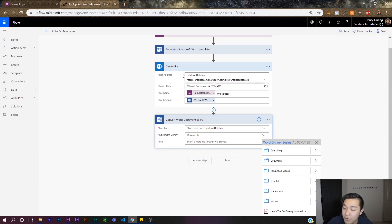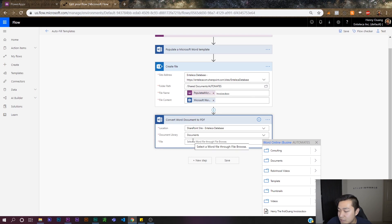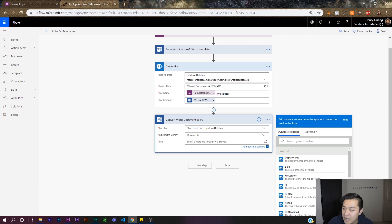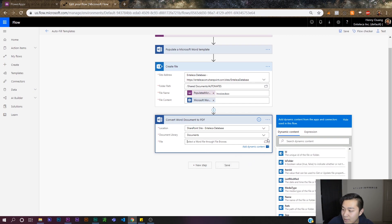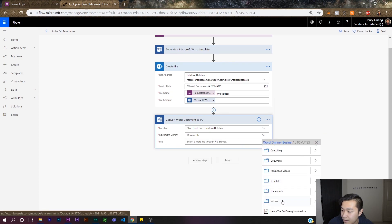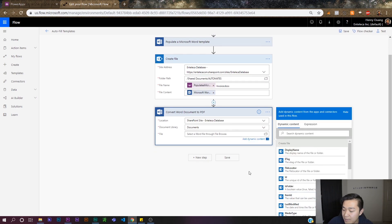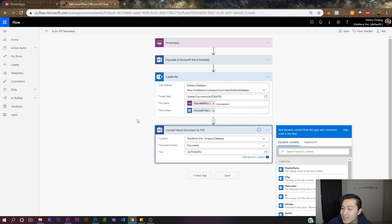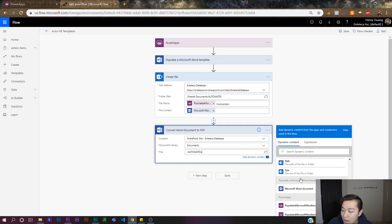To make this work we have to make this file name also variable, matching the variable file name the Power Apps user is going to decide. To do that we basically just need to make this name the same thing as the created file name. I recommend typing in the folder path so we can enter dynamic content — clicking the button tends to lock the field. So I'll type: slash 'Automates' since my folder path is 'Automates', then slash.